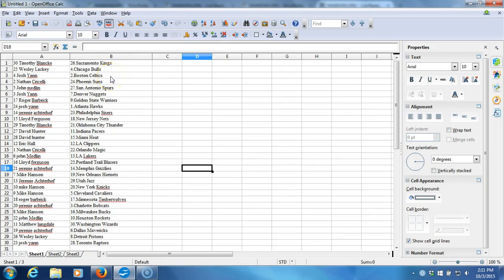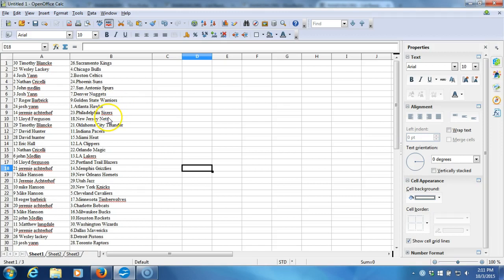Nathan Criscelli with the Suns, John Medlin with the Spurs, Josh Yan with the Nuggets, Roger Barbrick with the Warriors, Josh Yan with the Hawks, Jeremy Atroff with the Sixers, Lloyd Ferguson with the Nets, Timothy Blank with Oklahoma City Thunder.